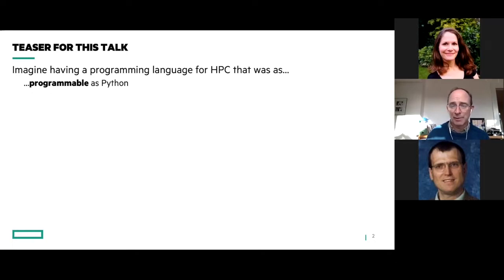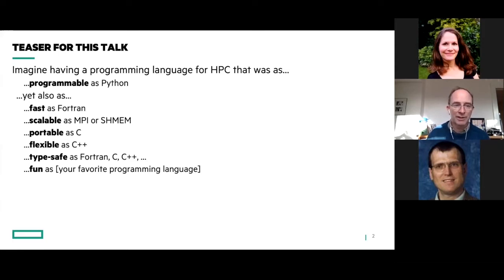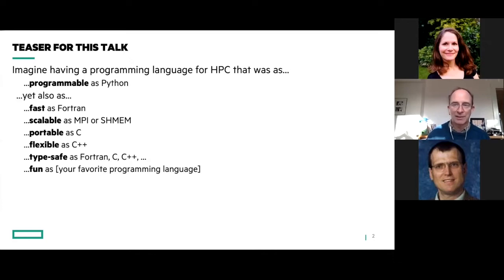Whenever you see someone running a fast Python program, typically the fast parts are written in something else and they're just using Python to interoperate with it. Python's got a long way to go to become an HPC language. But how do we get that programmability and also get the other goodies we expect in HPC? We want scalar code that's as fast as Fortran, something as scalable as MPI or SHMEM so you can run on the largest scale systems, something as portable as C so you can run it anywhere, and as flexible as C++ so you can define your own types and build big code architectures.